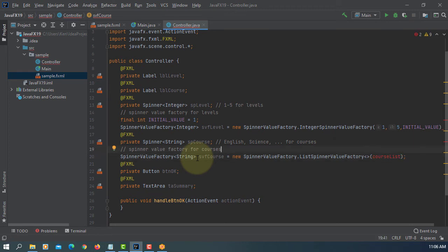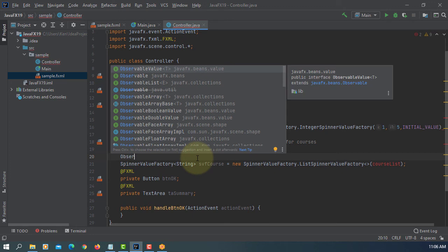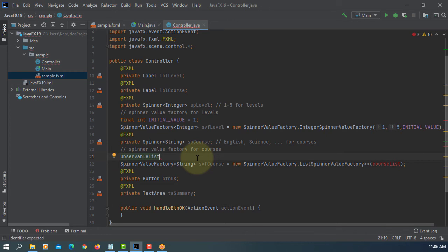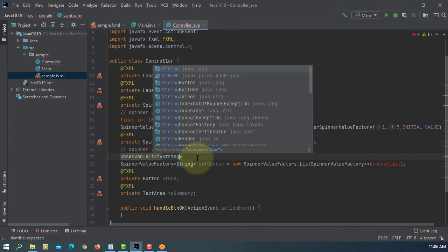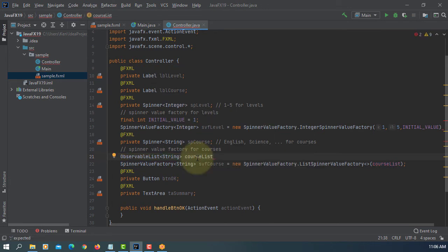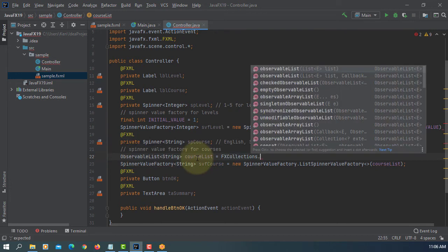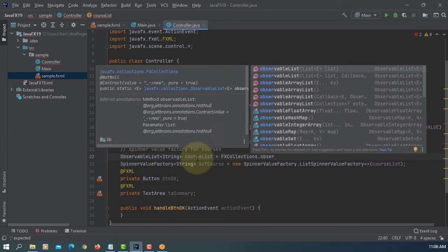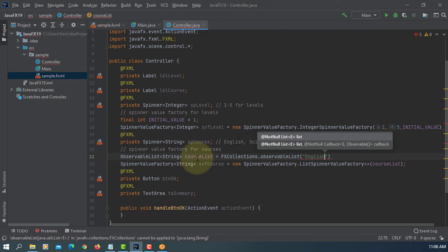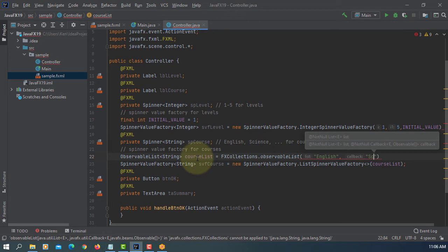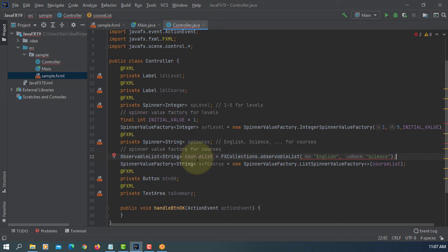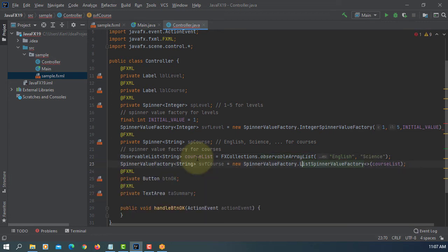For actual values, we like to use ObservableList with String type. Course list will be assigned to JavaFX Collections ObservableArrayList. The first element will be English, next one will be science. So we have two elements. This should be ObservableArrayList, which is a subclass of ObservableList.